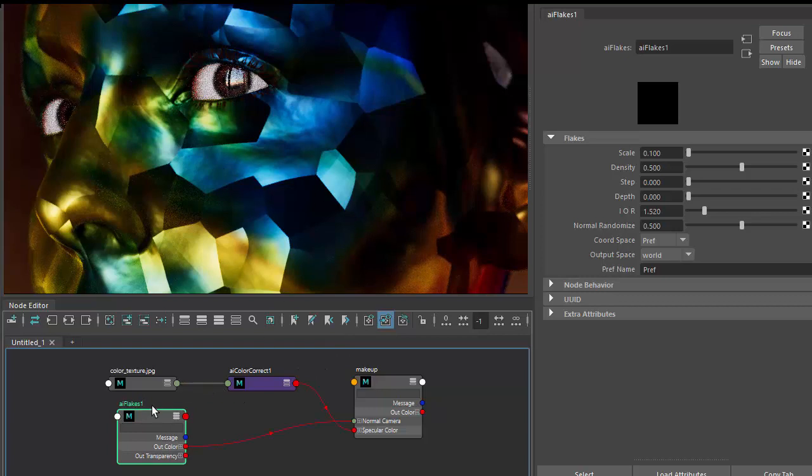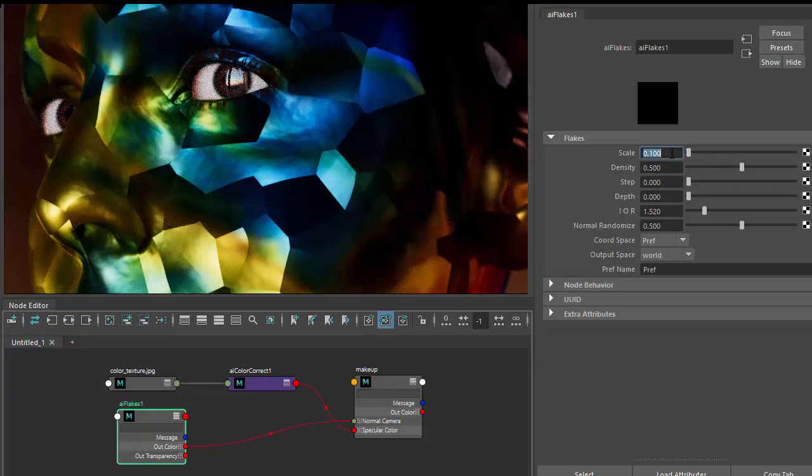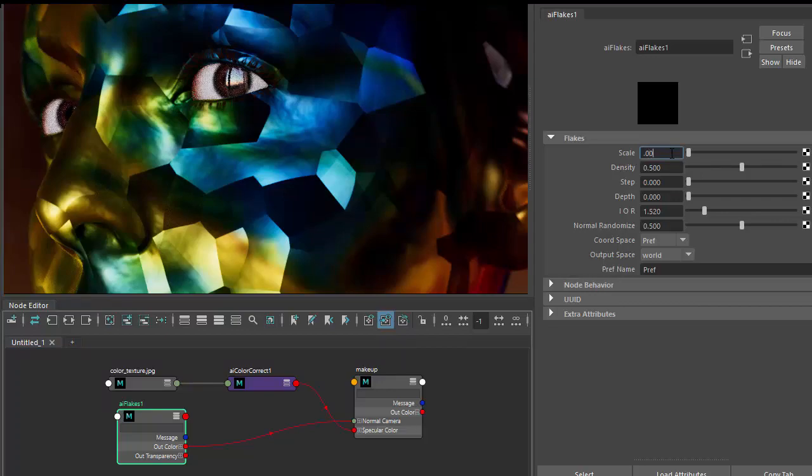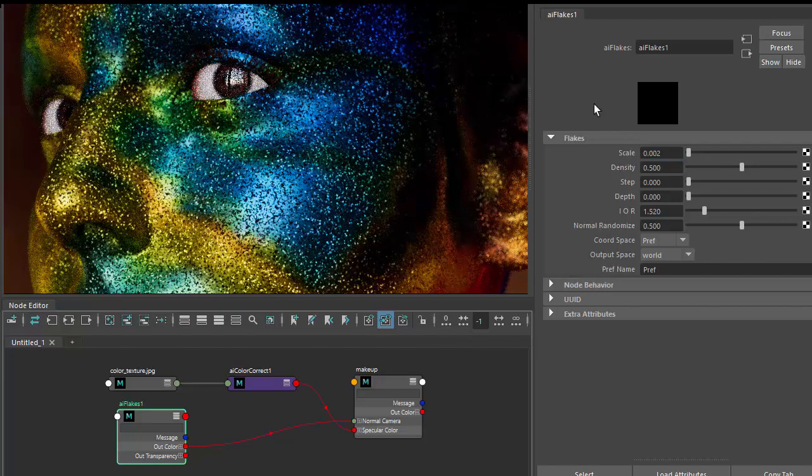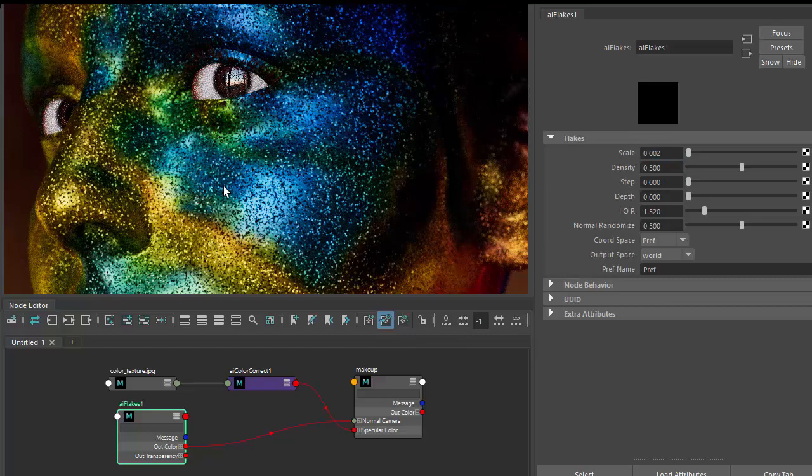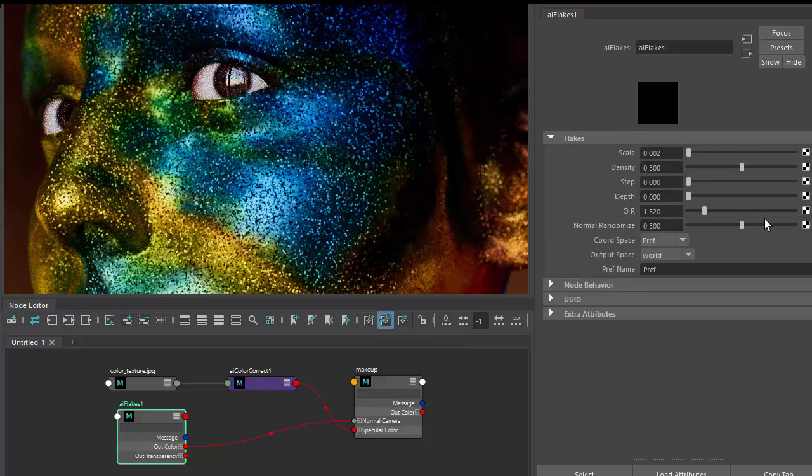The flakes are rather on the large size, so we can scale those down. Change the scale, reduce it to 0.002. We're getting there, but the flakes are kind of evenly spaced out.